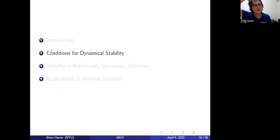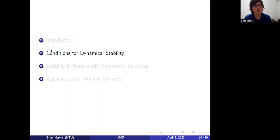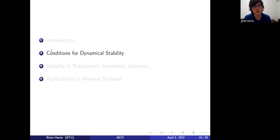Welcome back. In this part, I'm going to be talking about the proof of Theorem A from Part 1, which is about a sufficient condition for dynamical stability of perturbations of the round sphere.